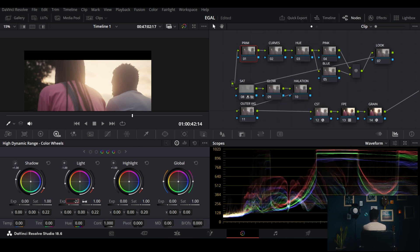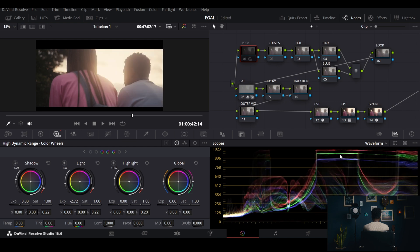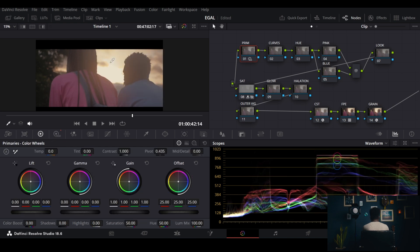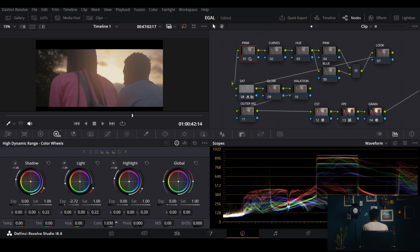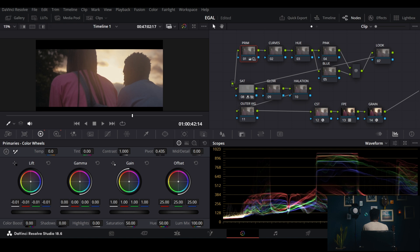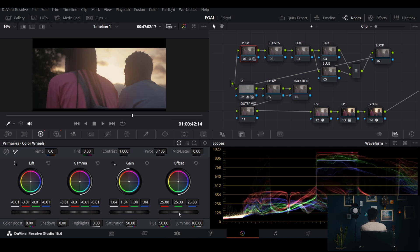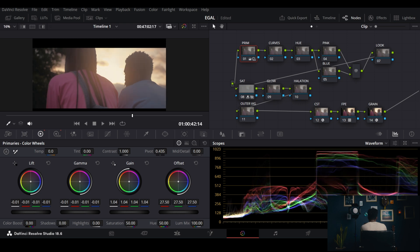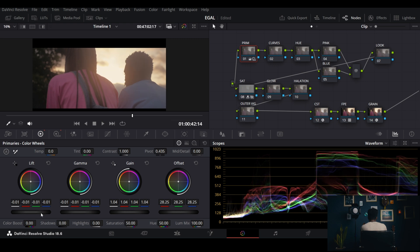Reset everything and go back to our HDR wheels at minus 2.72 — powerful! Our highlights are back, beautiful, and you can see it on the waveform. Now let's balance the rest of the image: I'll add more contrast with the HDR, take this down a bit, bring up the offset for a slightly brighter image, and tweak the gamma.